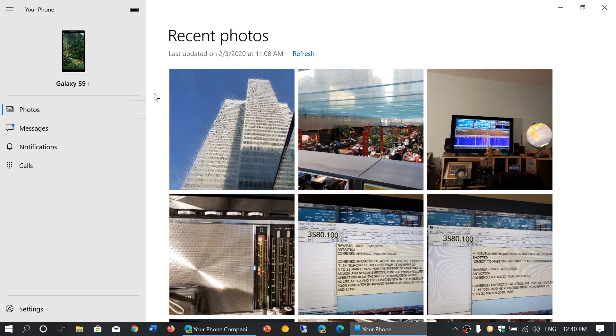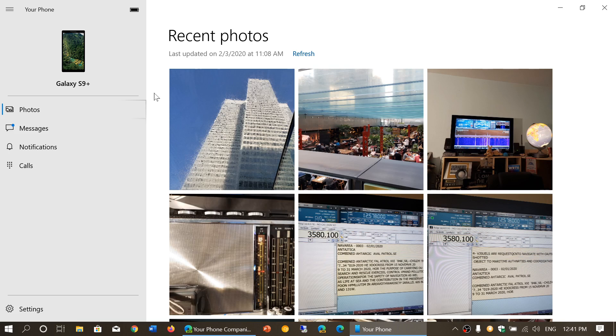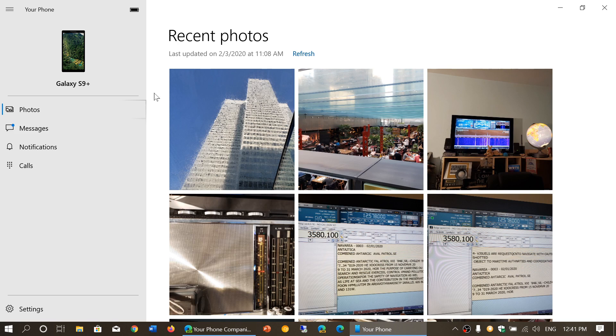I use it more than I thought I would, and I find it to be one of the great features that's been added recently to Windows. So what do you need to have that working? You need Your Phone app that should already be on your PC.